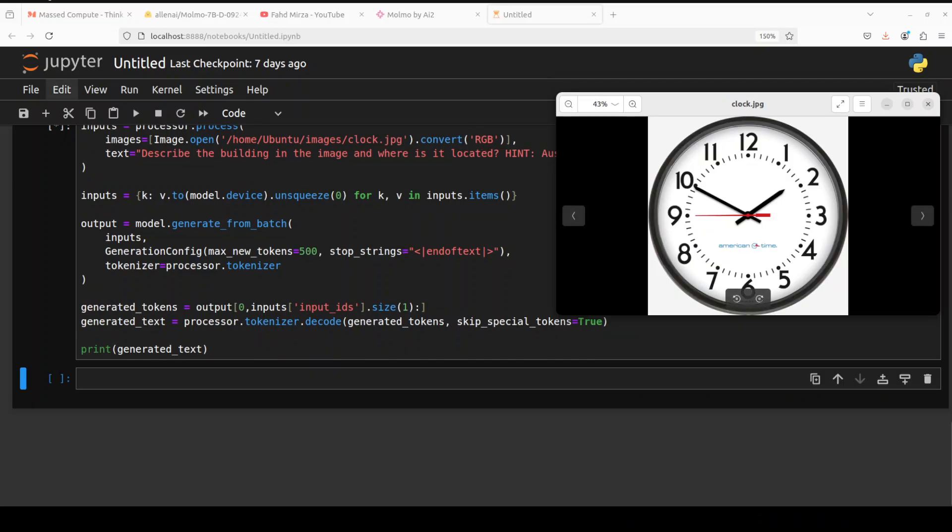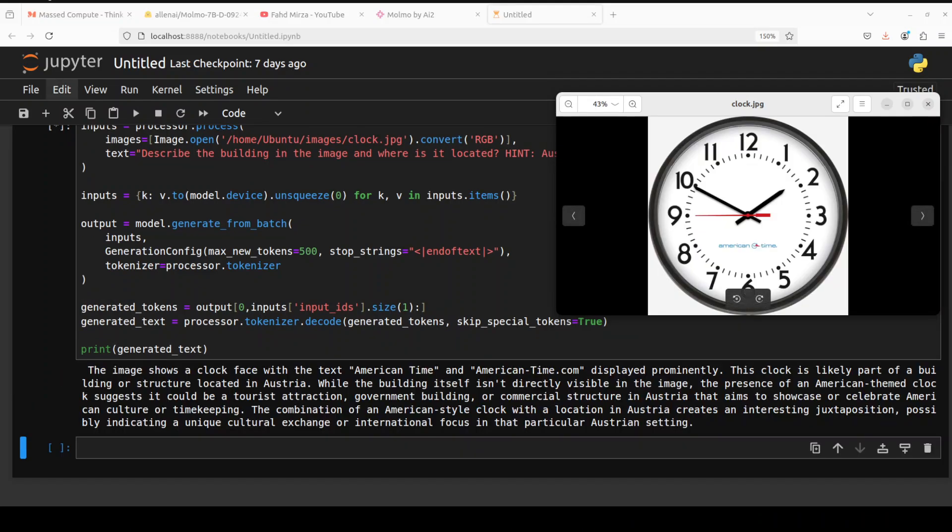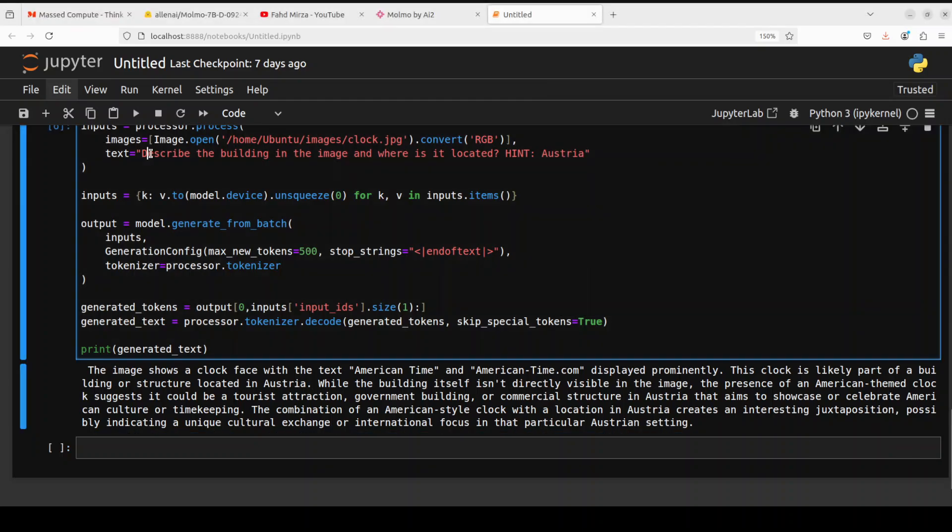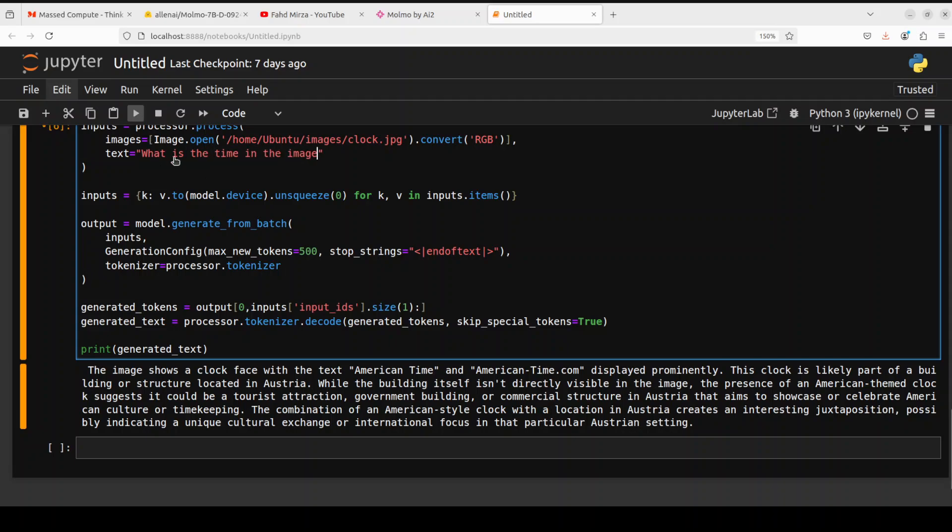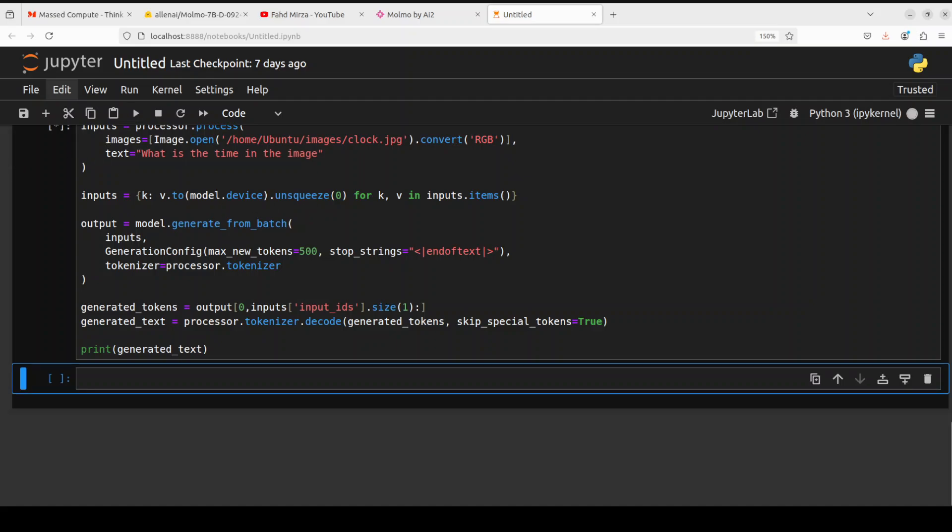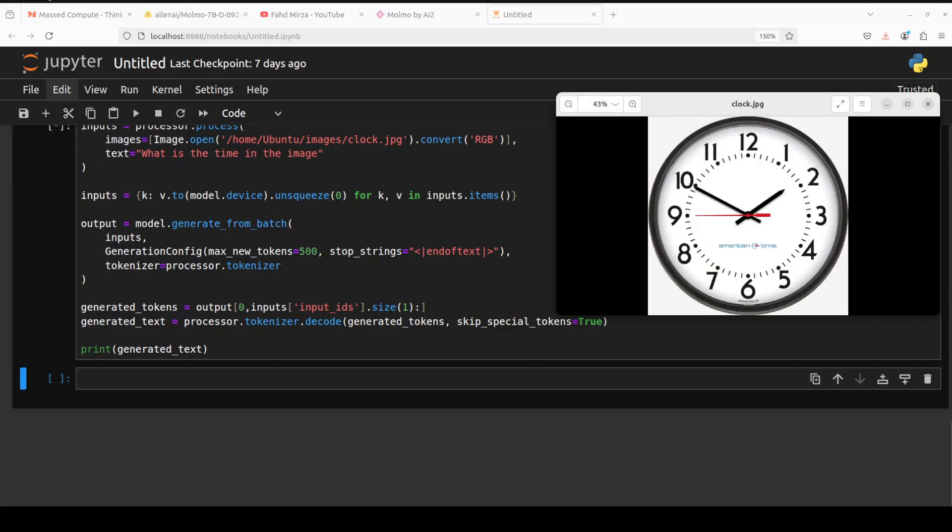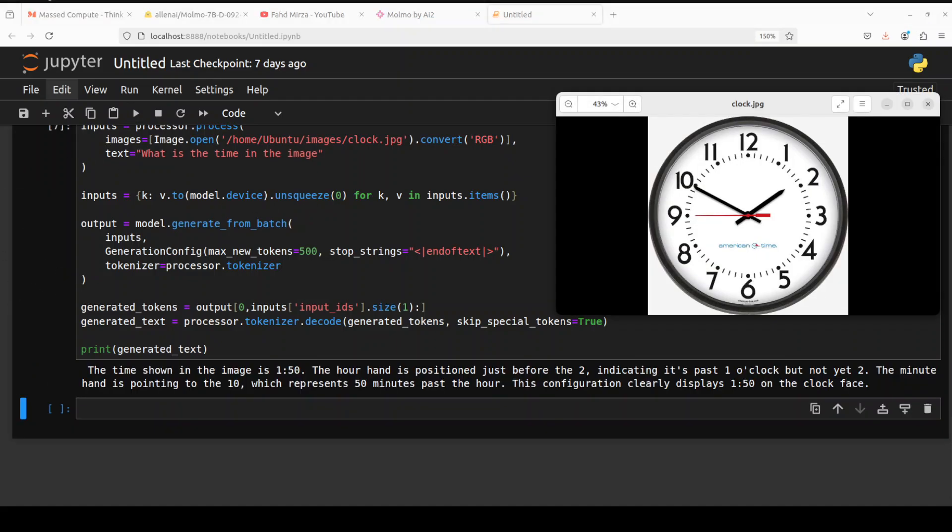Okay, next up let's see if it is able to tell us the time in the image. So I have just asked it... okay, I think I needed to fix my prompt. My apologies. What is the time in the image? Let's see if it is able to do it now. And there you go. It says the time shown in the image is 1:50. The hour hand is positioned just before the two, indicating it's past one o'clock but not yet two. The minute hand is pointing to the 10, which represents 50 minutes past the hour. This configuration clearly displays 1:50 on the clock face. That is really really good stuff.